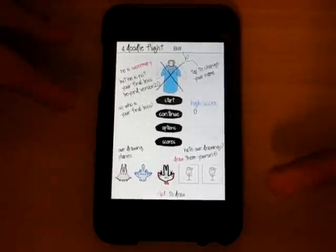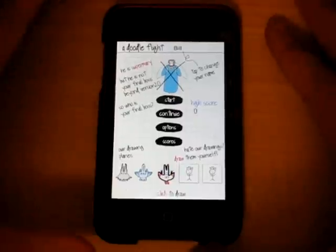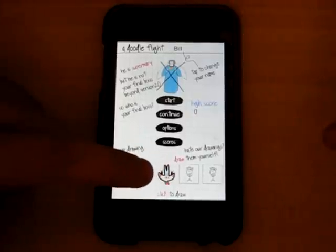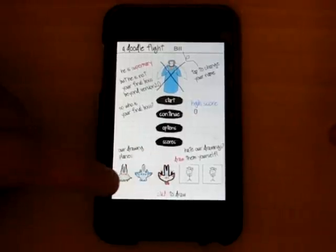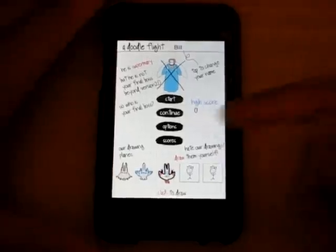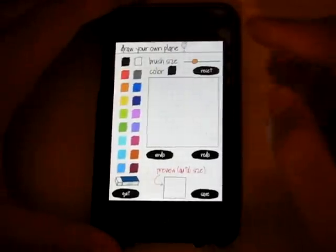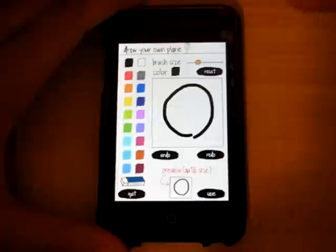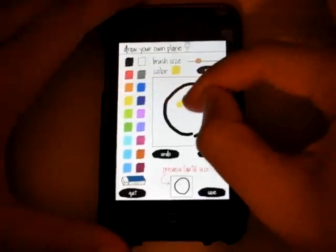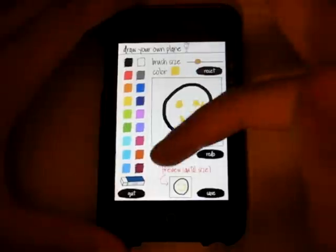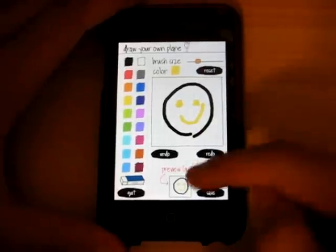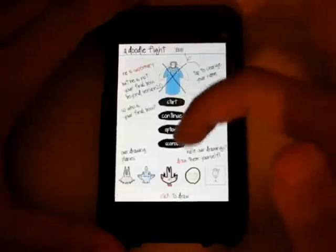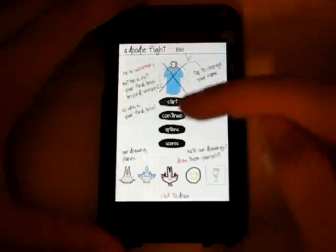Starting up, there's a somewhat sloppy main menu. Doodle Flight is a paper-style shooter where you get to draw your own spaceships. The one in the middle I actually created — the other two are pre-designed. You can completely customize your own ships using color palettes, different brush sizes, colors, undos, redos, and erasers. We'll make a quick smiley face shape for a ship.